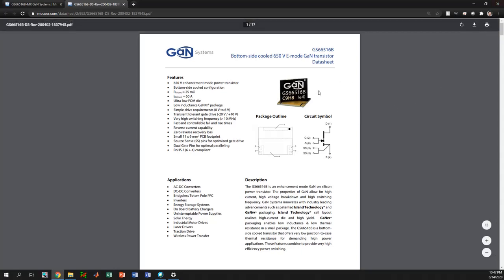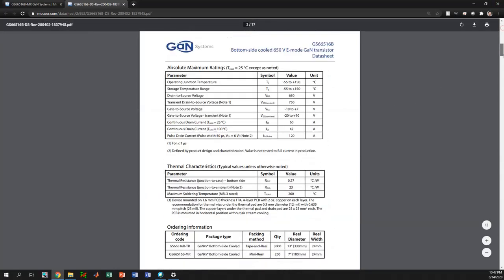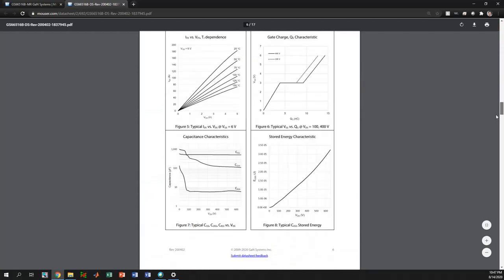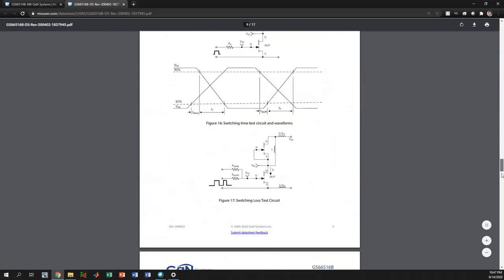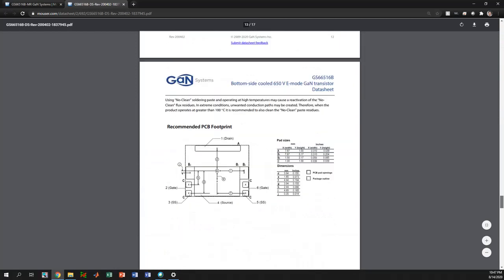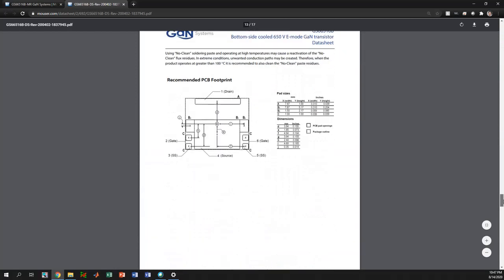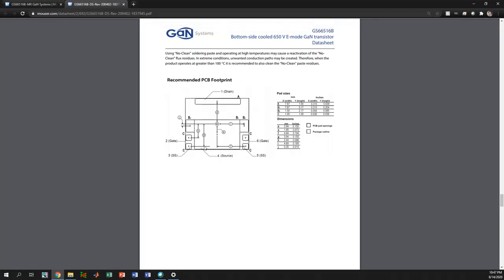Let's have a look into the recommended PCB footprint. If we go down to the end we will see the recommended PCB footprint layout. It has all the dimensions and parameters that are required to create the PCB footprint.